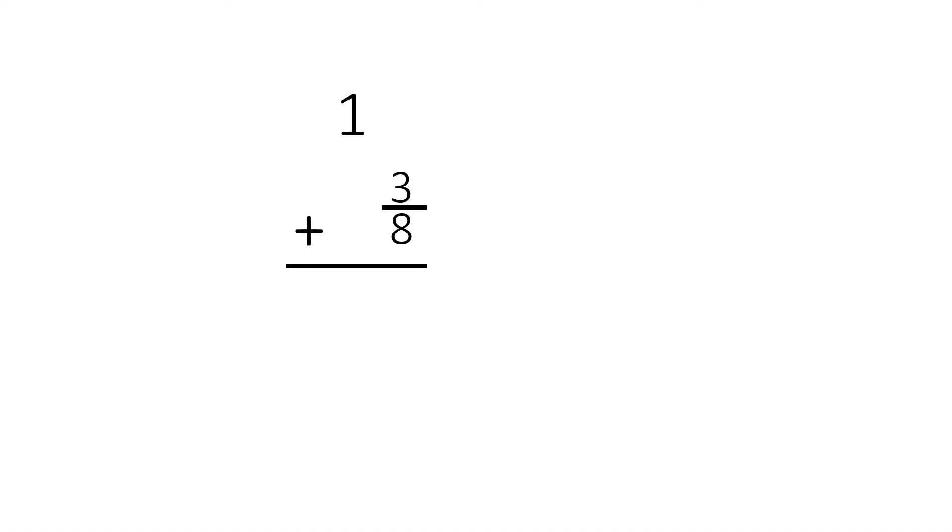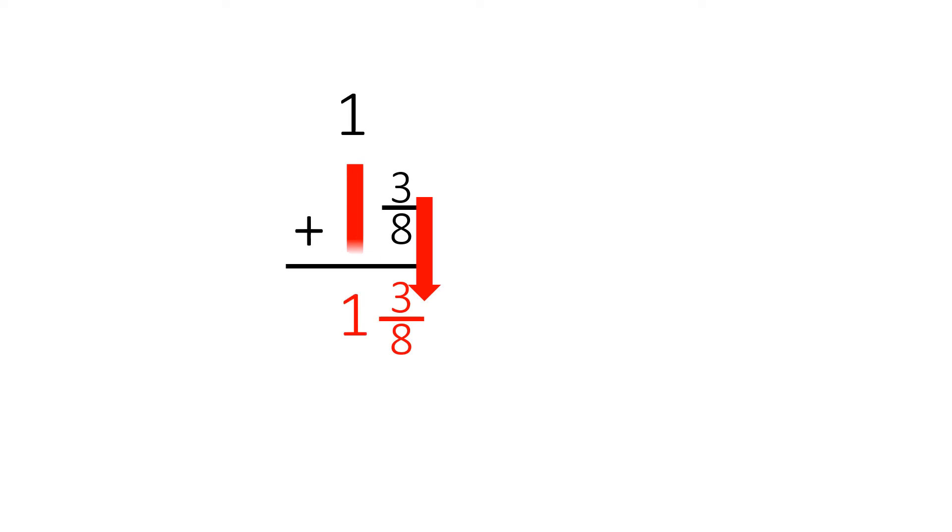In front of us, we have one plus three-eighths. This is just a review, but it's easy to add because all we do is bring down the three-eighths, and then bring down the one, giving us one and three-eighths.